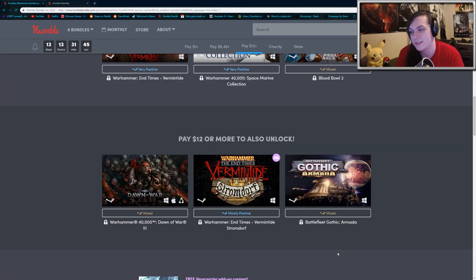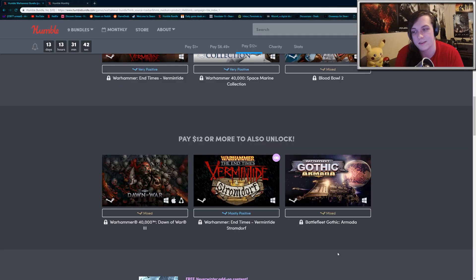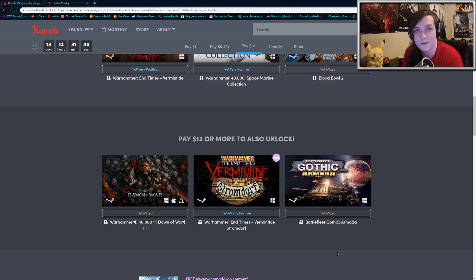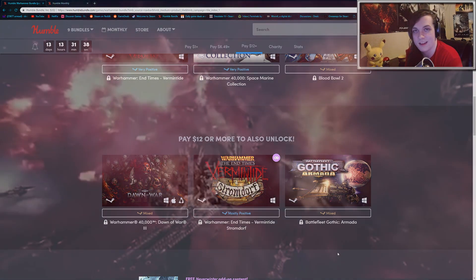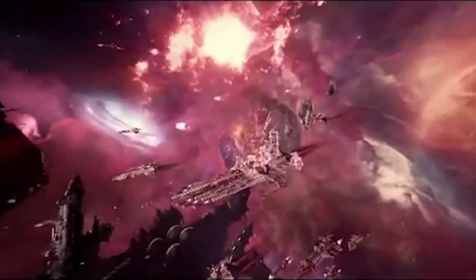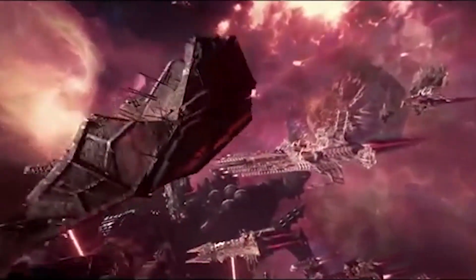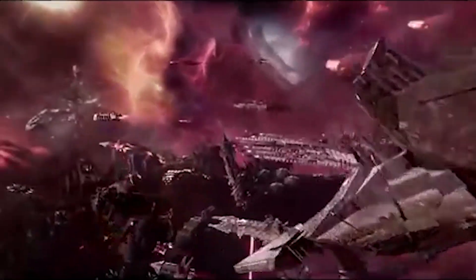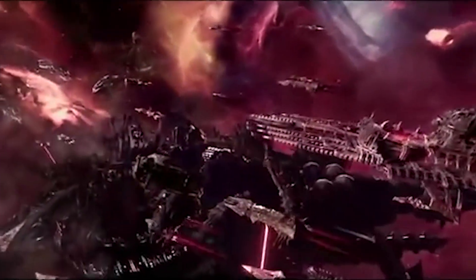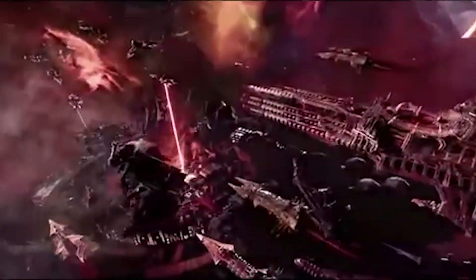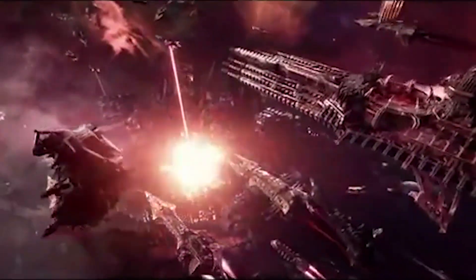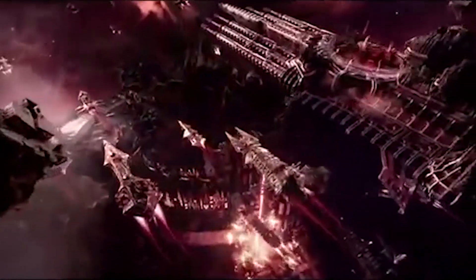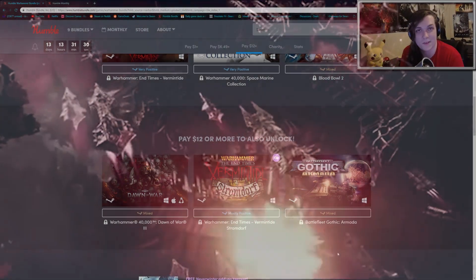And then you get some DLC for Vermintide, and then finally, Battlefleet Gothic Armada. It does have mixed reviews as well, but this is a sci-fi real-time strategy game that takes place in space. You're commanding your legions of spaceships and trying to win various battles.